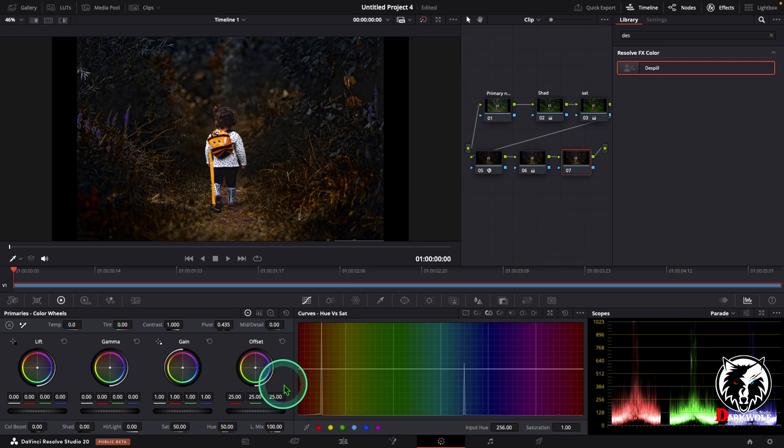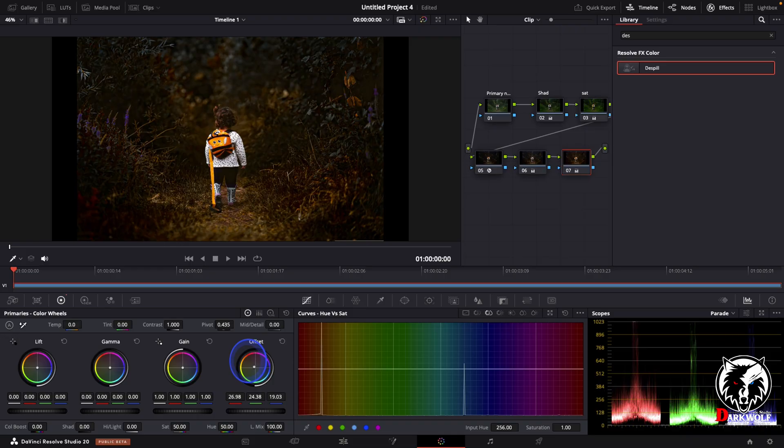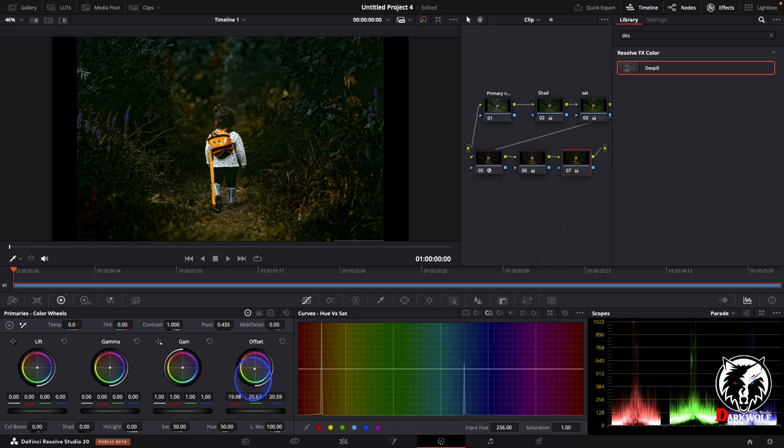In this I can adjust the offset. You can change it like this. I think this color is good for me.